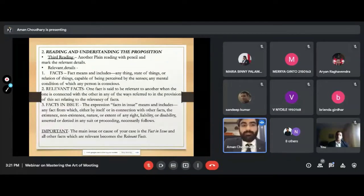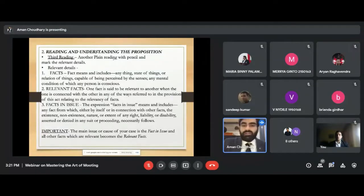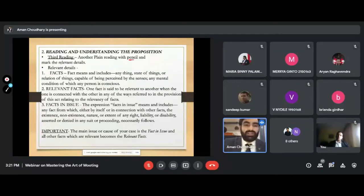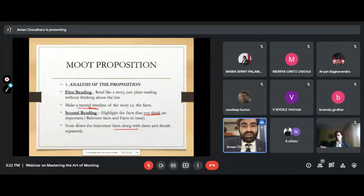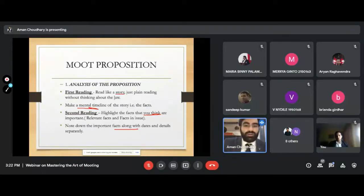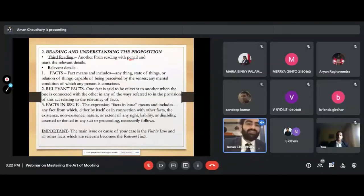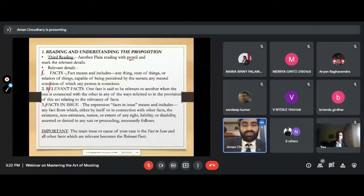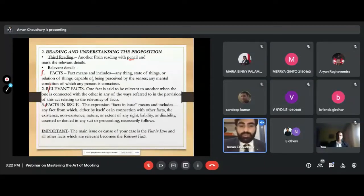Once you complete these two readings, you will know the moot proposition well and can learn it by heart. Now comes the slightly trickier, legal part — the third reading. During the third reading, keep a pencil or marker with you and highlight certain things. In the second reading you marked facts you thought were important; now in the third reading you divide everything into three categories: facts, relevant facts, and facts in issue.